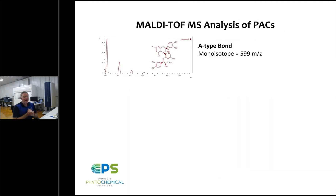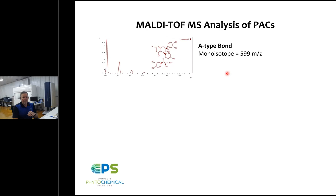With MALDI-TOF mass spectrometry, we have the ability to detect various ions generated from a compound. We're going to perform our analysis in reflectron mode and positive mode, meaning the ions detected are positively charged. As an example of an A-type bond, consider the procyanidin A2 dimer — the expected mass spectrum generated if this compound alone were analyzed shows a monoisotopic peak, which is the most abundant peak, followed by additional peaks representing the naturally abundant isotope distribution.